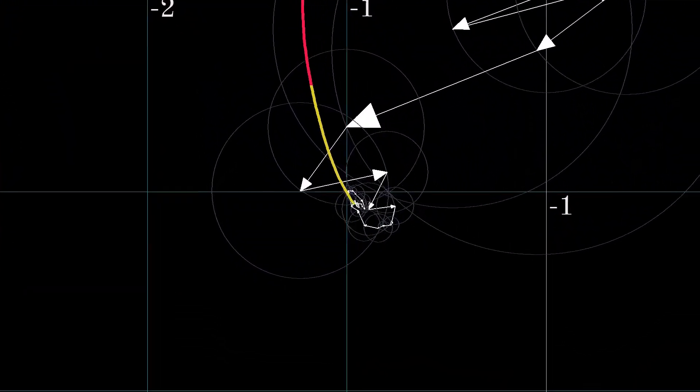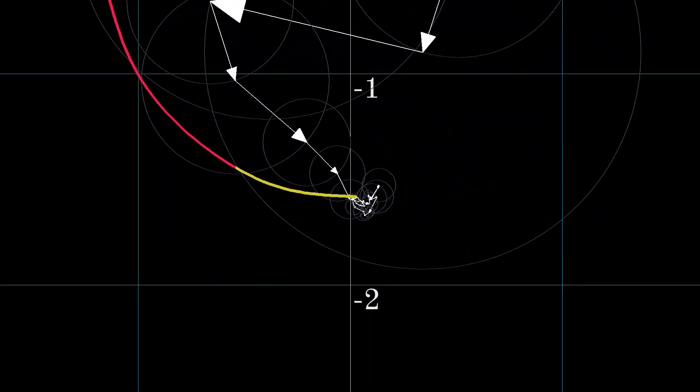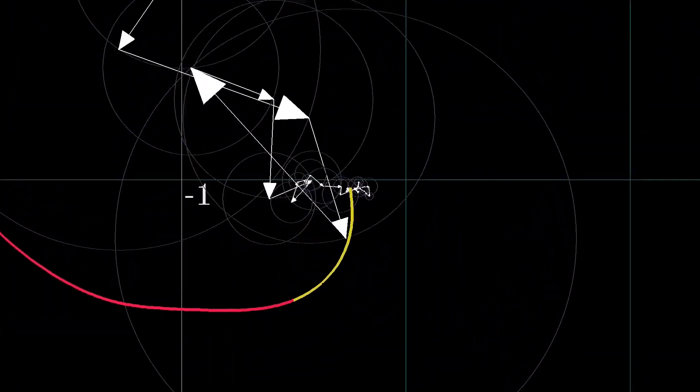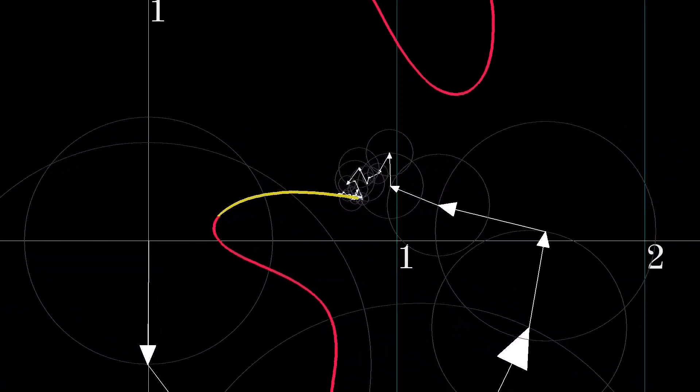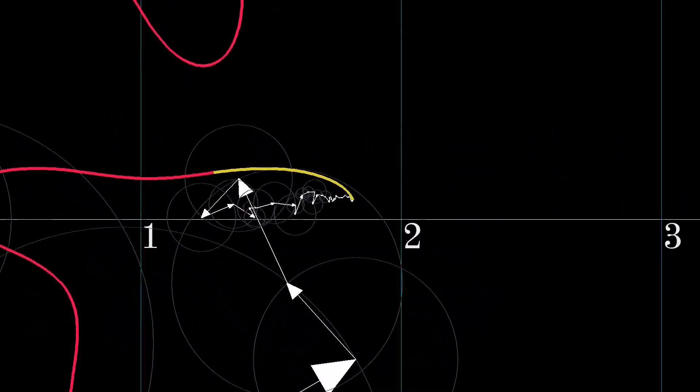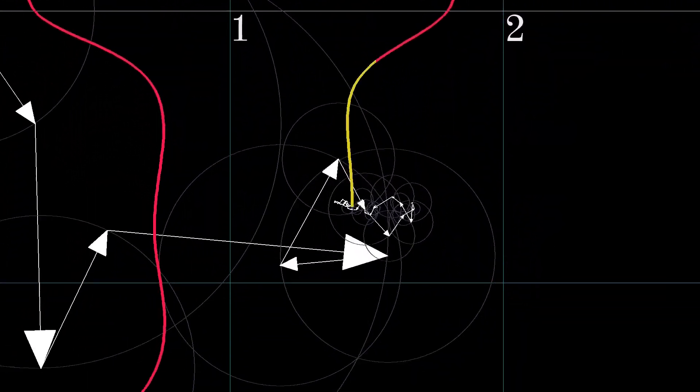Any closed path you may consider, you can draw it using this technique, provided you have enough vectors to work with.